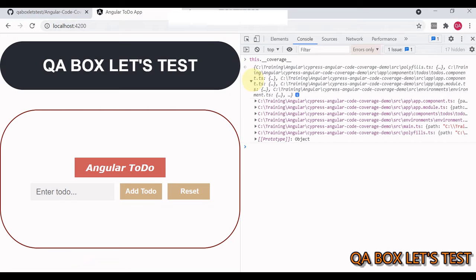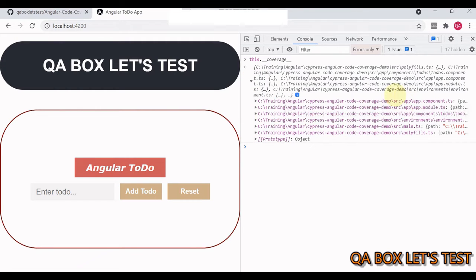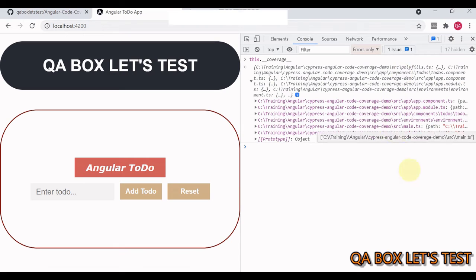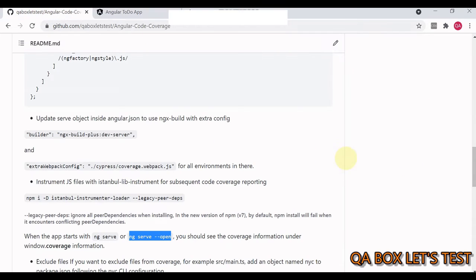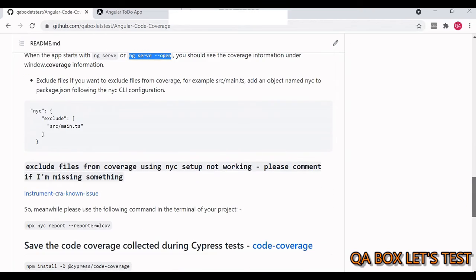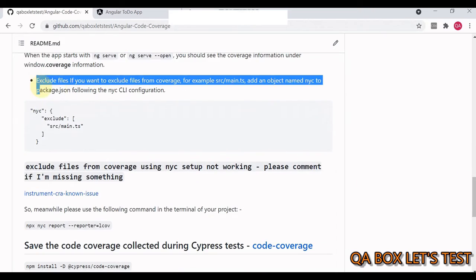Back in the browser, after refreshing the application, you can now see the `__coverage__` object populated with all your application files. Under `src` you'll see all the source files listed. Step one — instrumenting the application — is now complete.